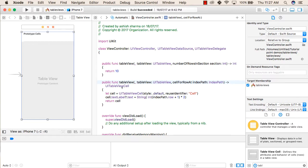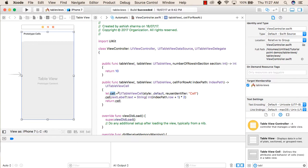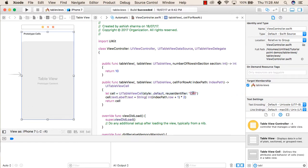So to create a cell we will write let cell equals - you can give any variable name, we are using cell for right now. So let cell equals UITableViewCell, style is dot default, and reuseIdentifier is the identifier name that we have given to our prototype cell, that is 'cell' we have used in this cell.